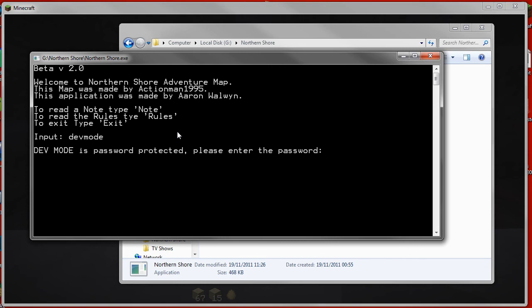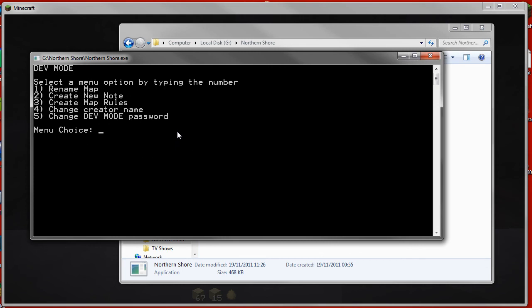Please enter the password, which is just default, and then it gives you these options to rename the map, create a new note, create map rules, change the creator name, change the dev mode password.